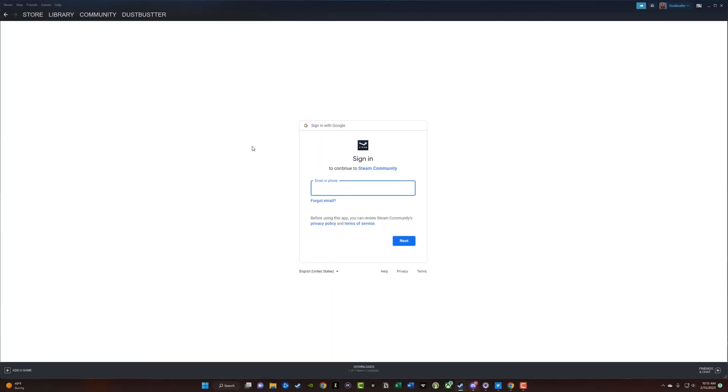Once you do that, it's going to prompt you to log into YouTube with your Google login information. So go ahead and do that now.